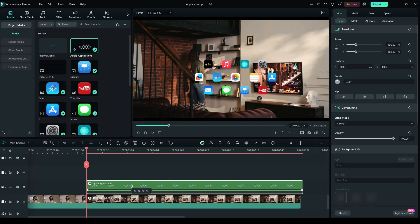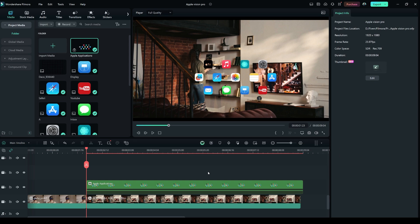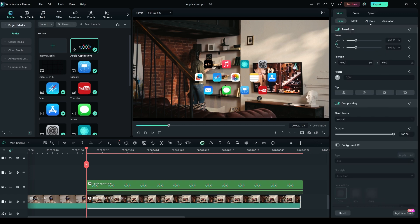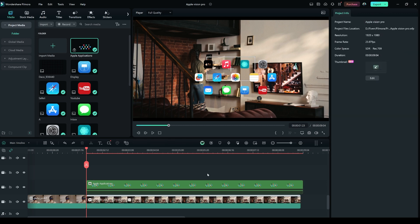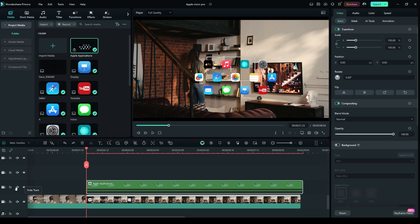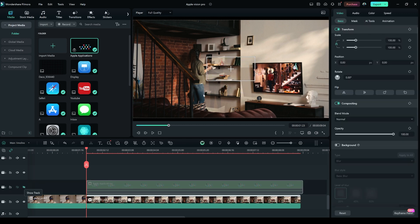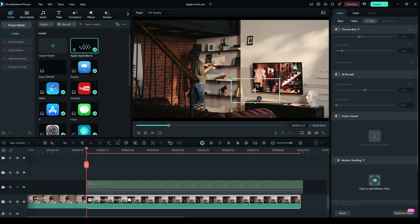Now select layer 1, the second clip and go to the AI tool. Click Motion Tracking. Hide layer 2 and position the tracking point and click to start motion tracking.